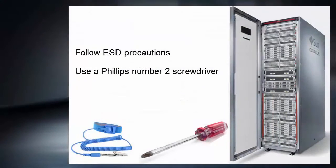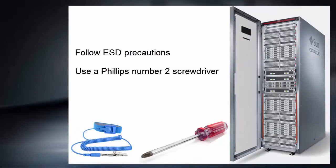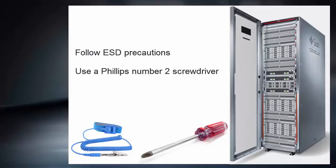Remember to always follow necessary ESD precautions as you begin. You will also need a Phillips No. 2 screwdriver.